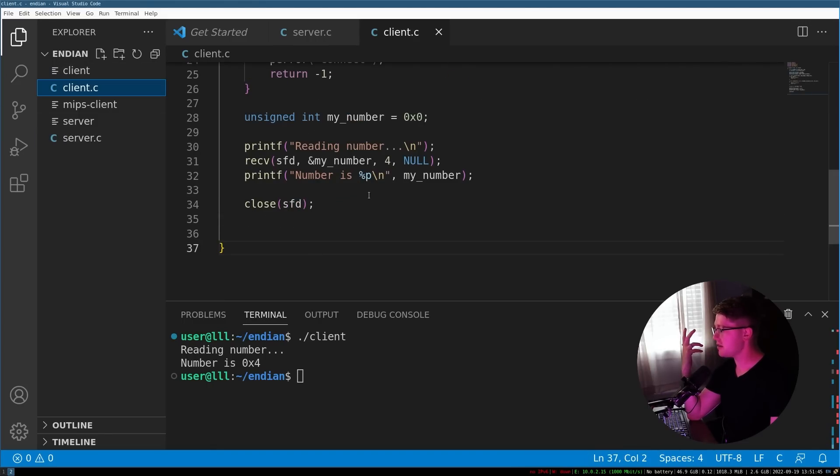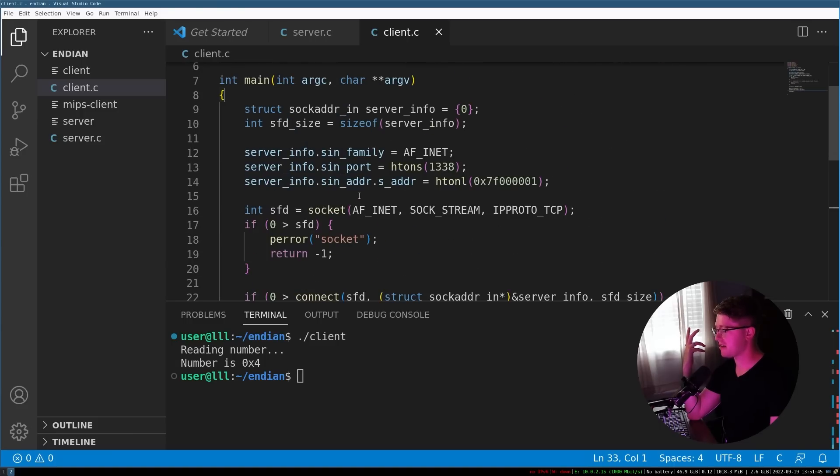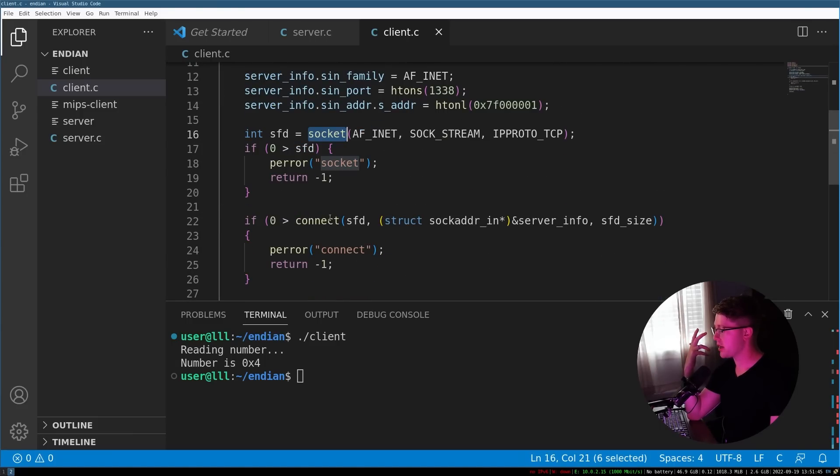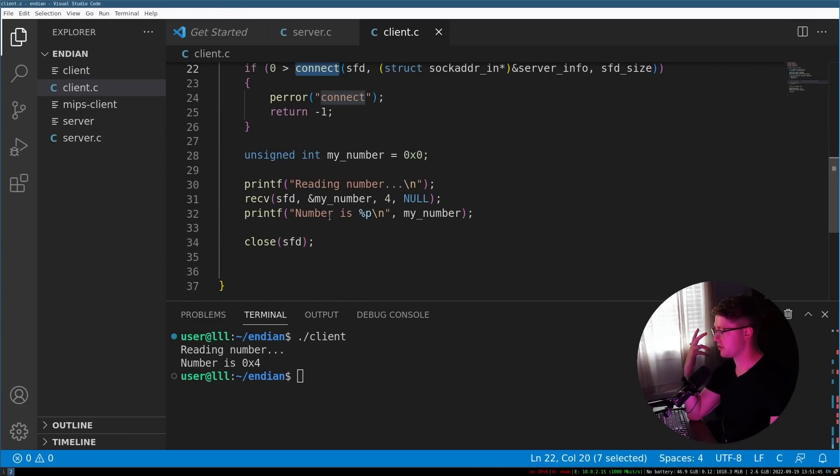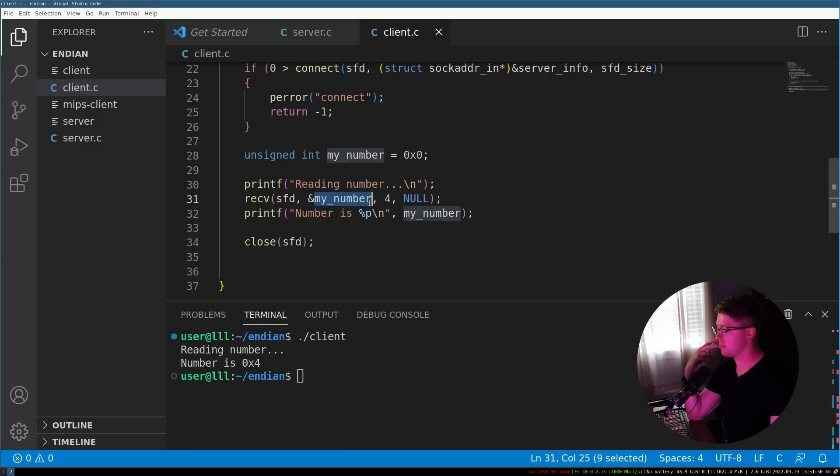And then in our client software, exact same thing, we create a socket, we connect to that server, and then we receive from the server the my_number variable, my number four, and then we print that number, right?